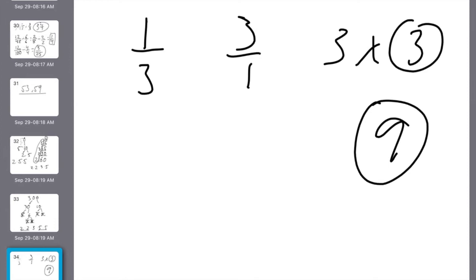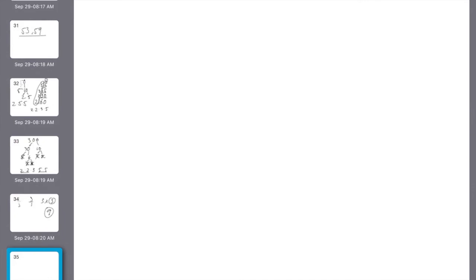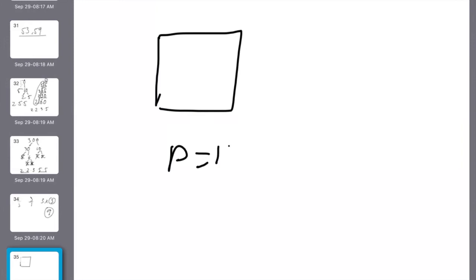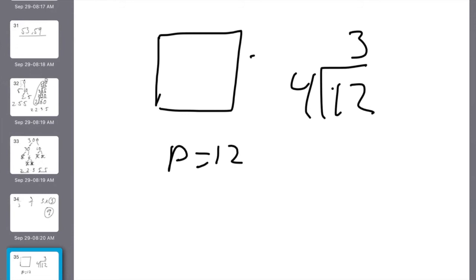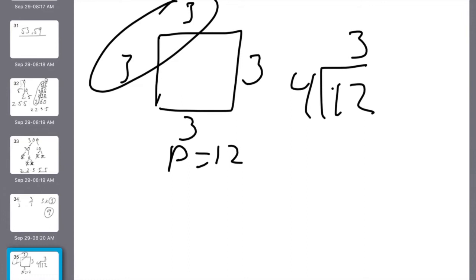Number 11: the perimeter of a regular quadrilateral is 12 inches. A regular quadrilateral is a square. Step 1: find the side length by dividing the perimeter by 4, which gives 3 inches per side. To find the area: side times side, so 3 times 3 is 9. The area equals 9 square inches. Don't forget your label with area.